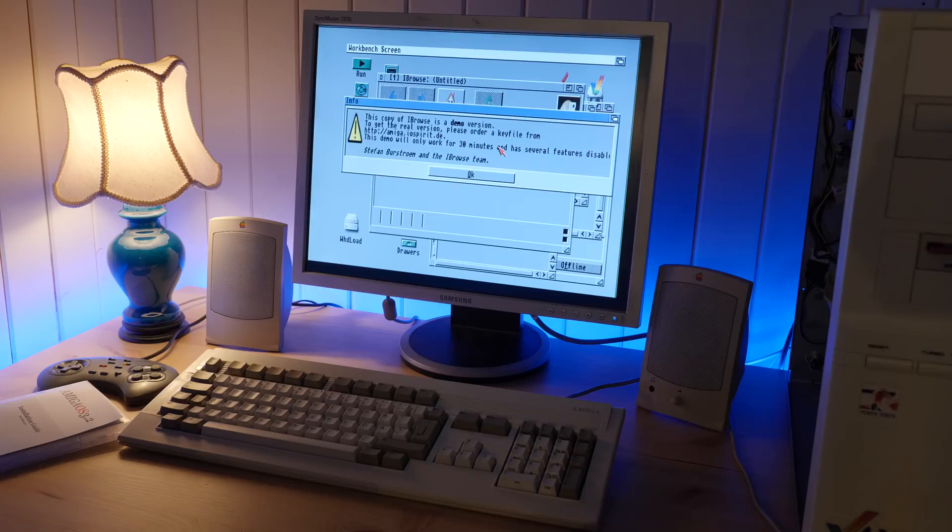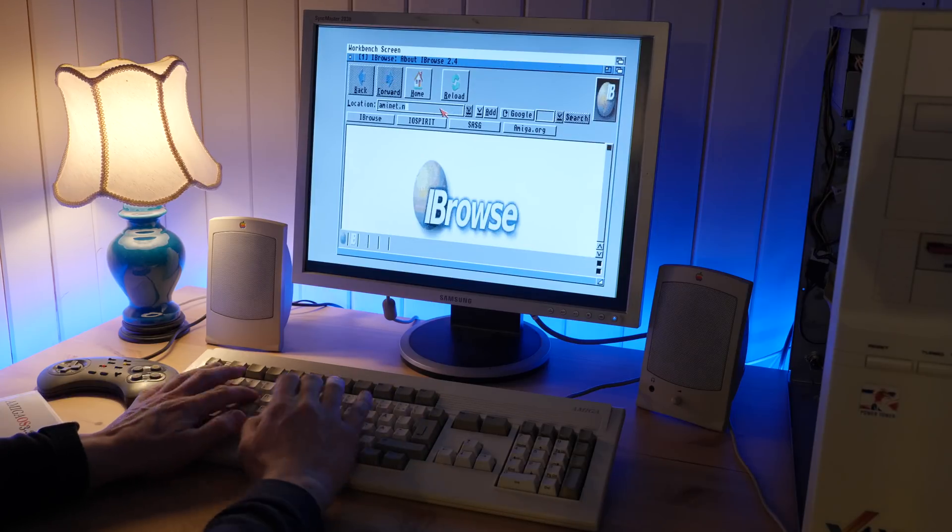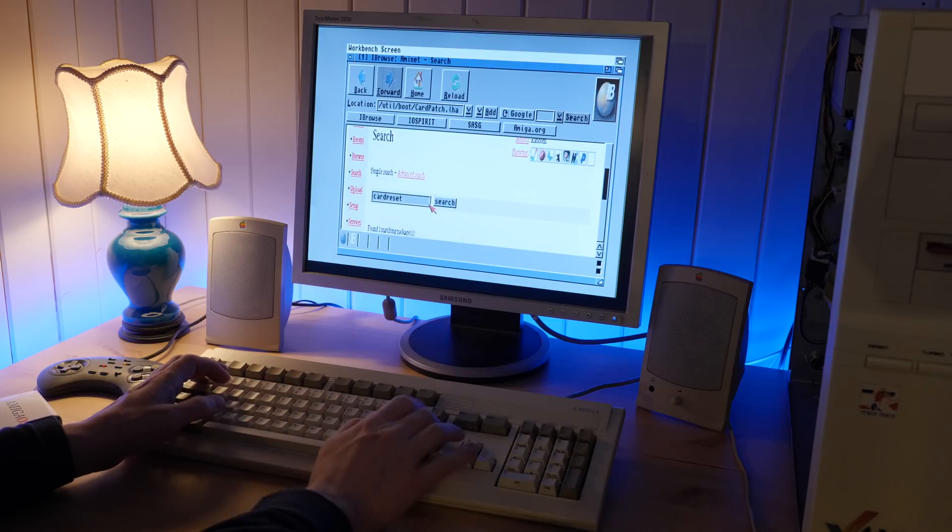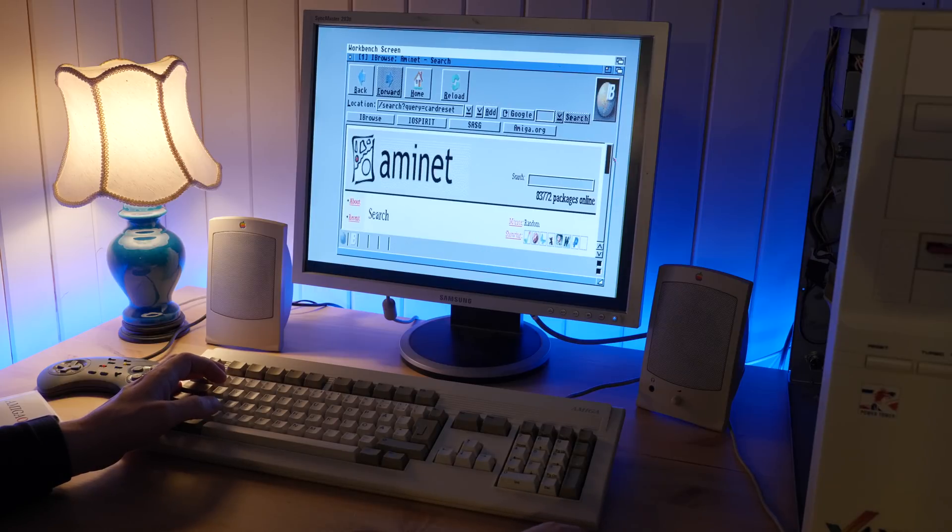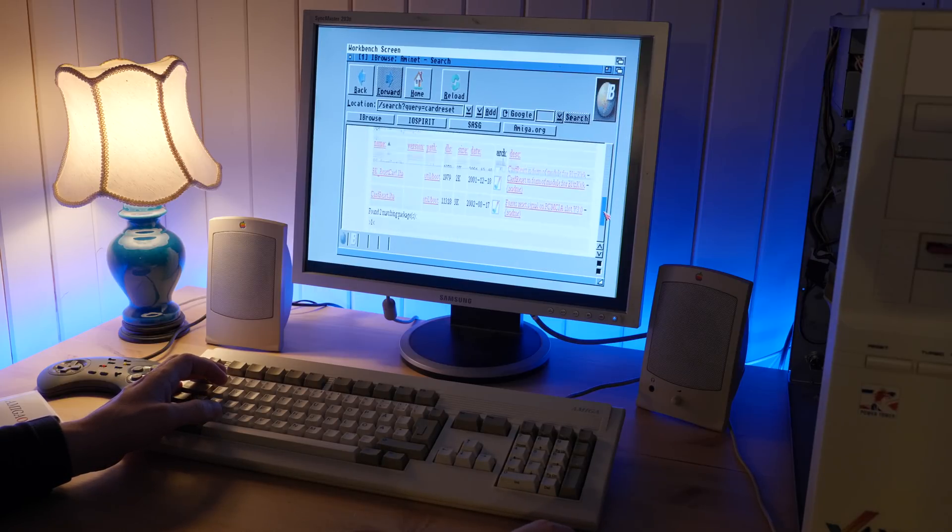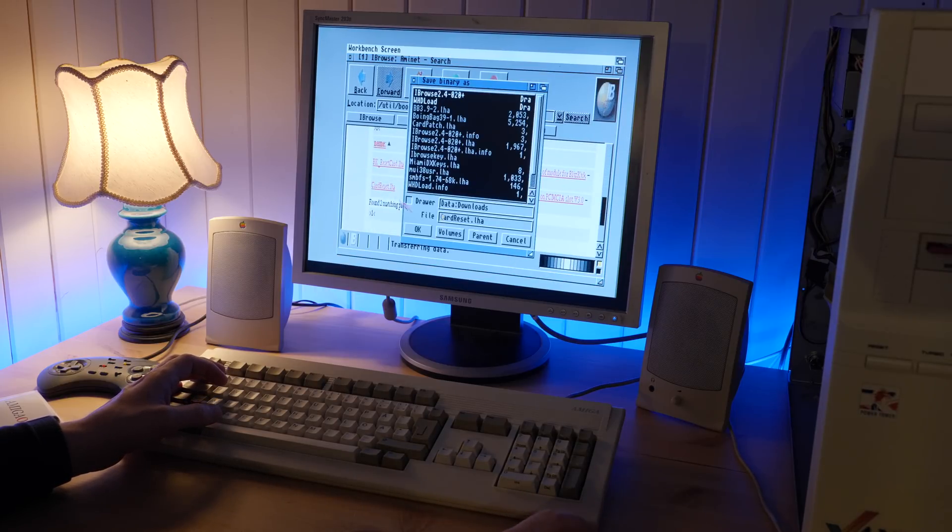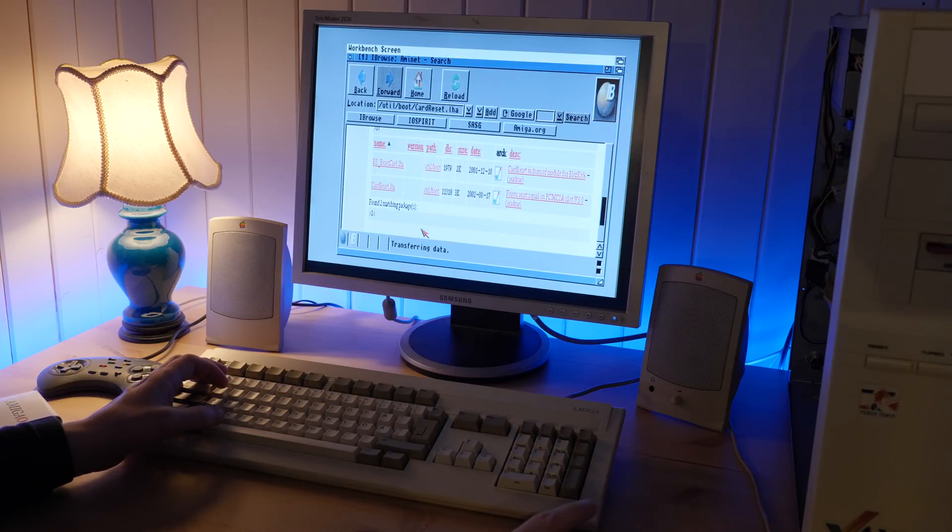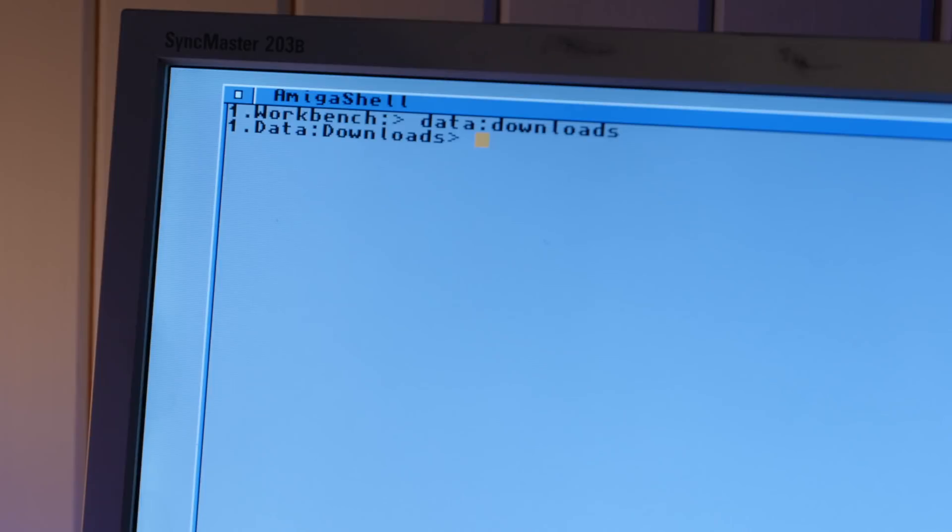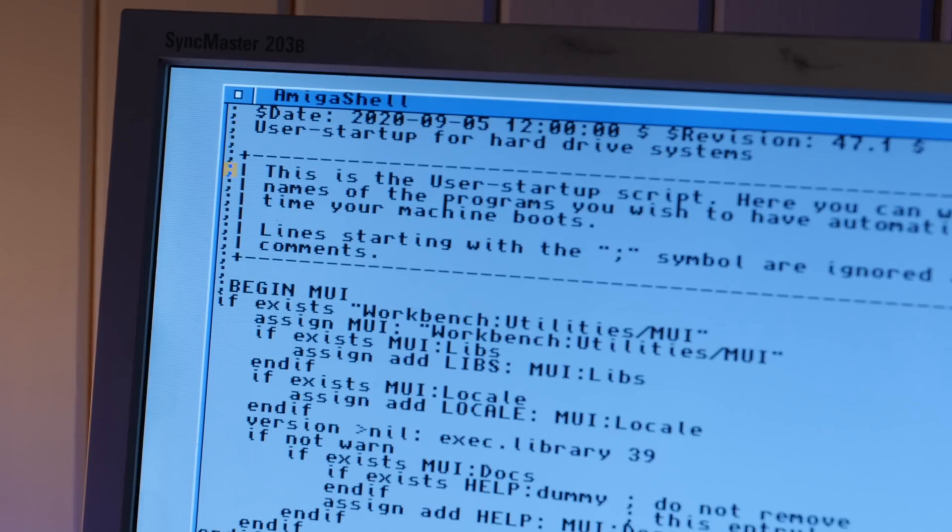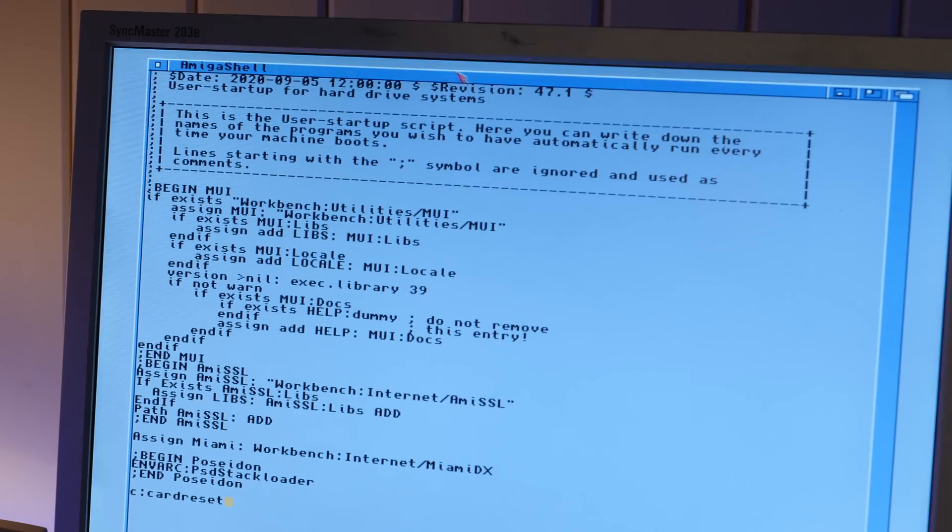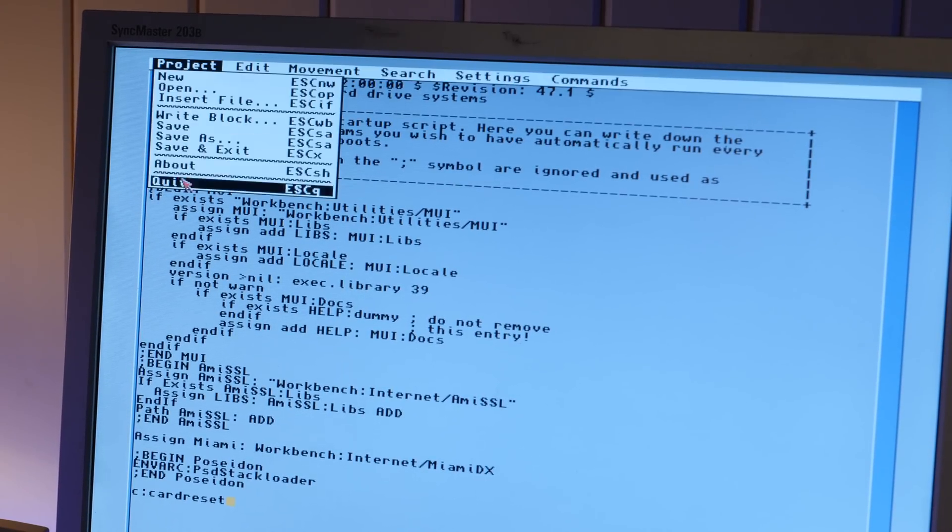So the first thing I'm gonna do is I'm gonna get something called card reset off of AmiNet. Card reset is a utility that you can run in your startup sequence that will reset PCMCIA cards. This allows you to circumvent a bug in the Gayle chip that causes PCMCIA cards to not initialize properly during boot. And it's required in this case to make the networking card work without needing to remove and reinsert it after each boot. Once it's downloaded, just copy it to C and then add it to the user startup file.